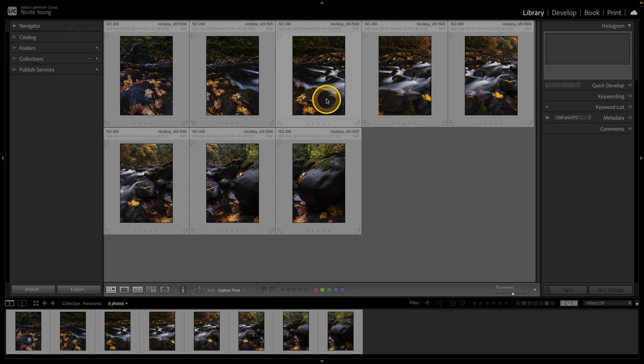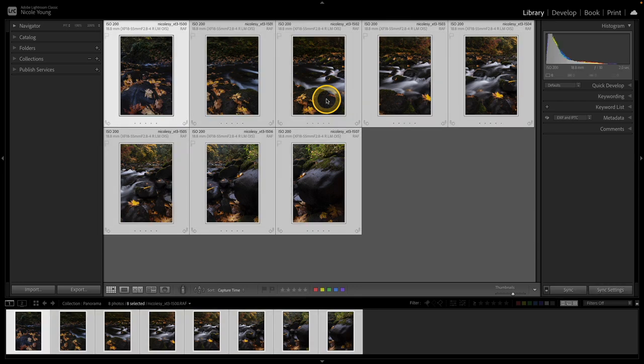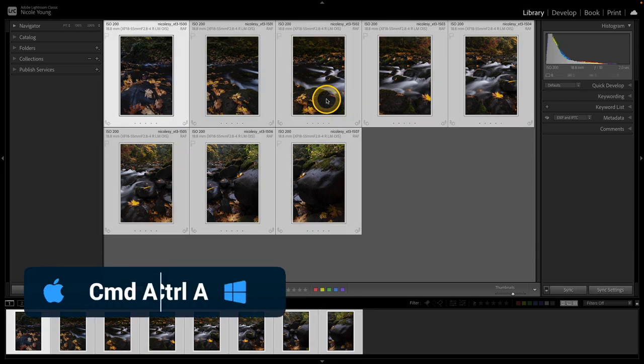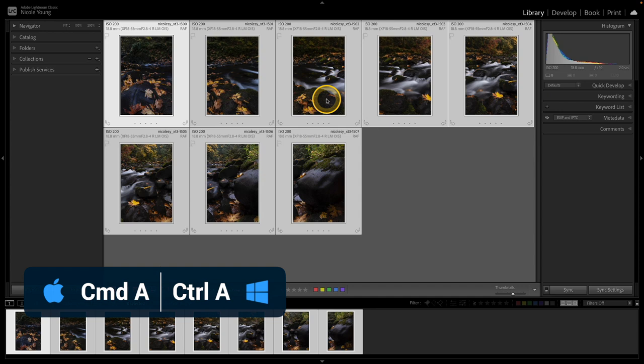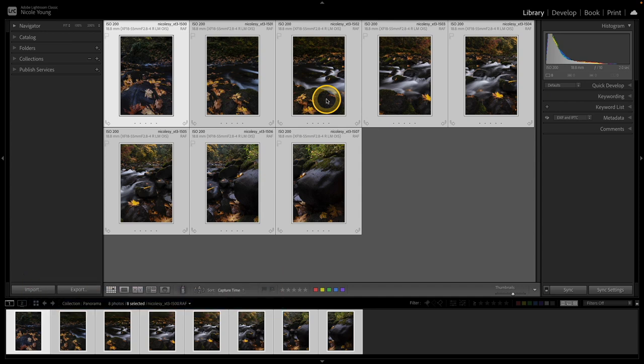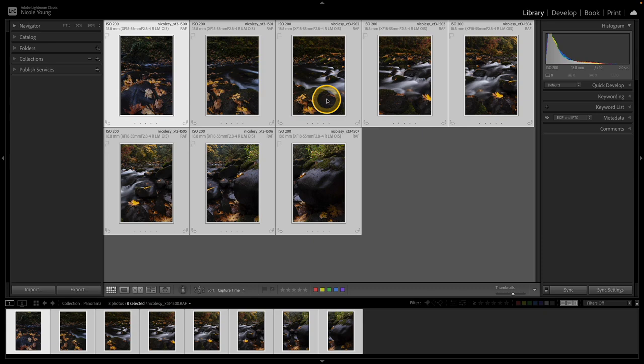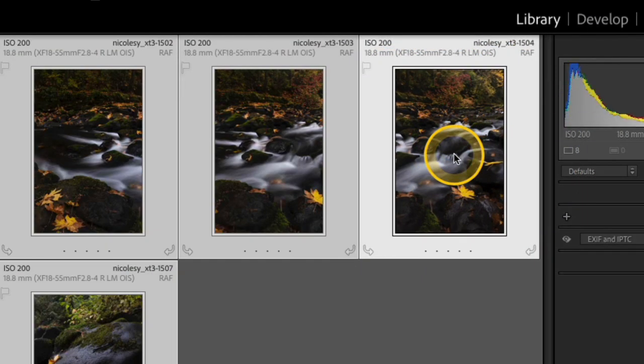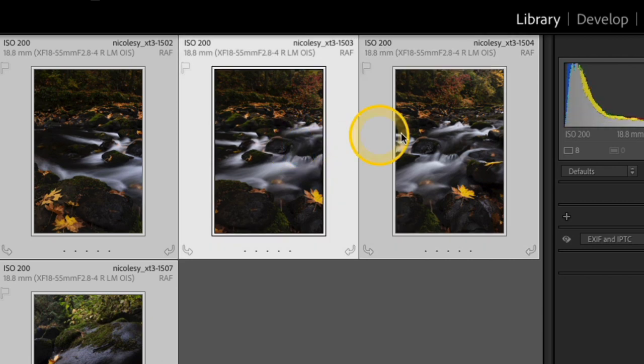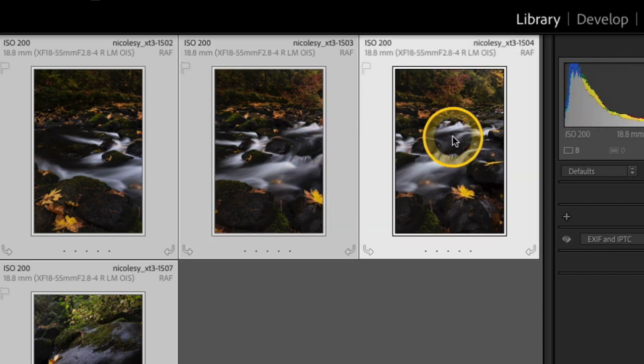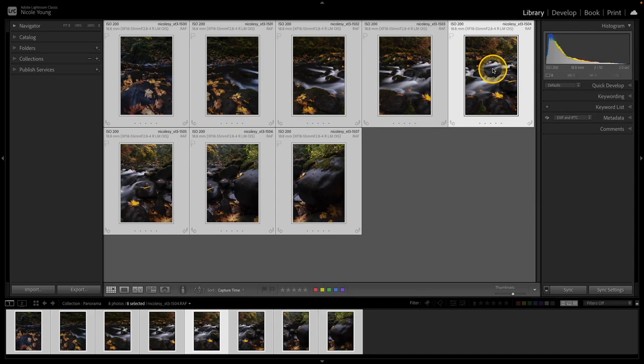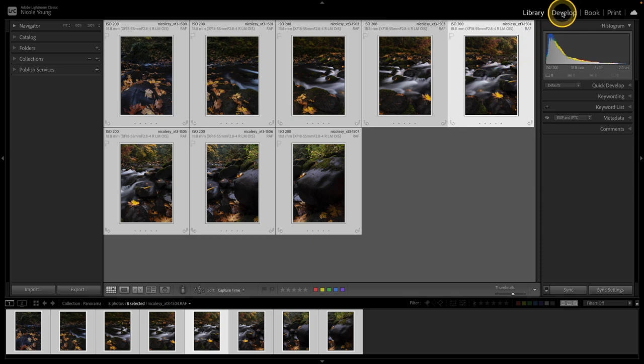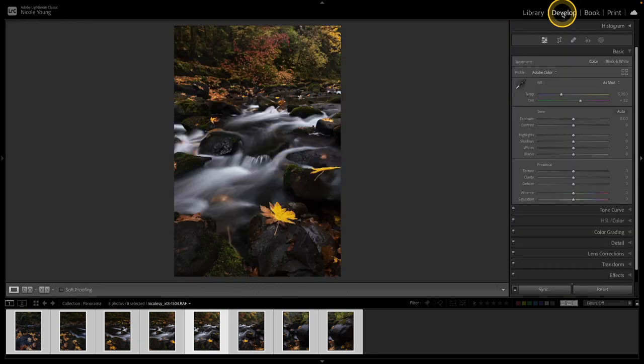I'm going to start out by selecting all of my photographs and I just use that keyboard shortcut Command or Control A to select all of those images inside of this collection. Now what I want to do is I want to select the one photo that I think represents this scene the best because I'd like to do a little bit of editing in the develop module before I actually push them over to merging them as panoramas. So I'm going to go over to this image here on the far right and click it. And you'll notice when I did that, the highlight around that photo is a little bit brighter than the others. All of the photos are selected. I've just selected this one image here as kind of my main selection. So now I'll head over to the develop module.